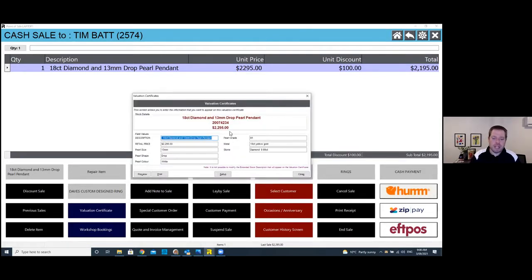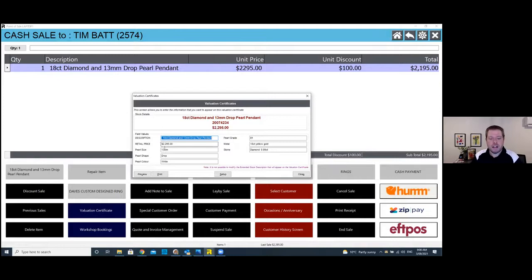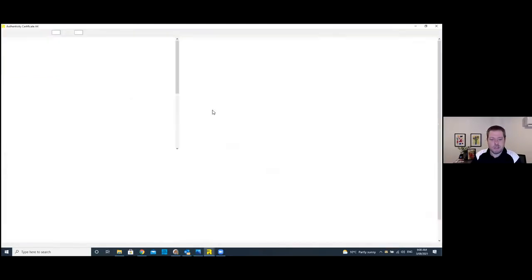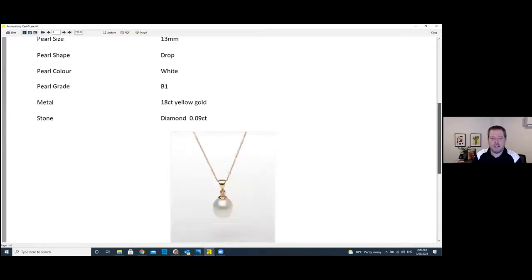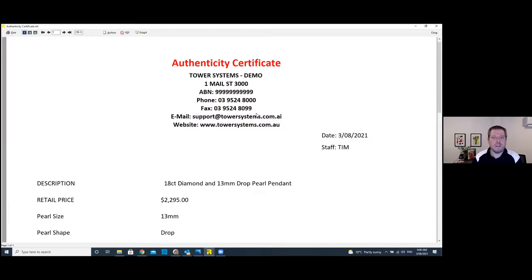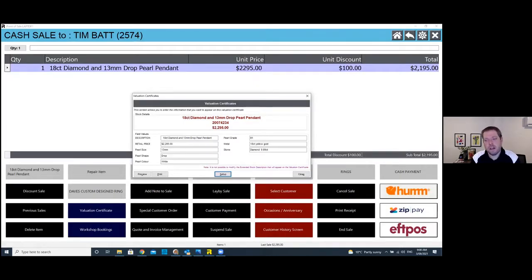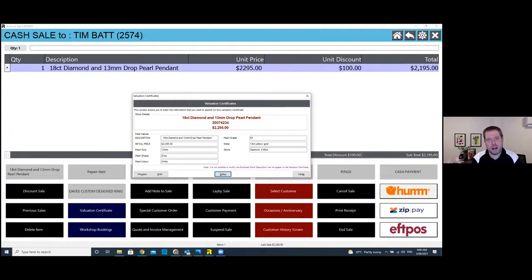I've got this pearl pendant set up to do a valuation when I finalize the transaction. This generates a separate valuation certificate listing the retail price — not the discounted price. It's got all the info: the price and an image of the product. It can include all your valuation certification information as well. You can configure it so valuation certificates are only generated above a certain price threshold — for example, over $2,000 — since you probably wouldn't bother for a $100 item.